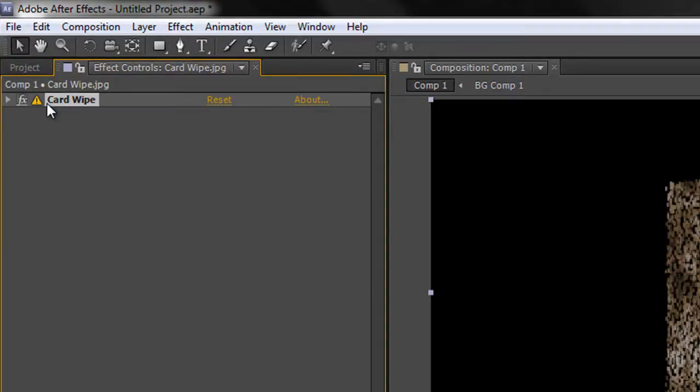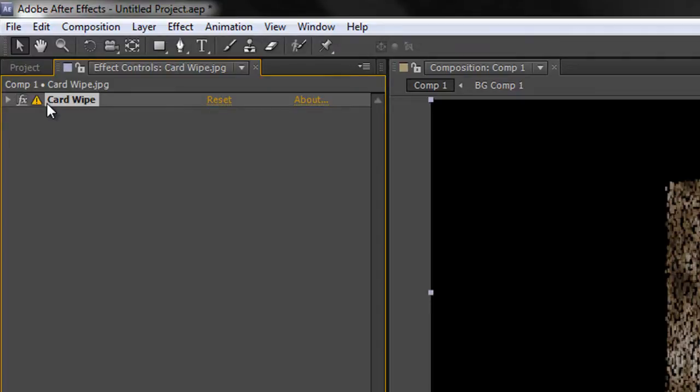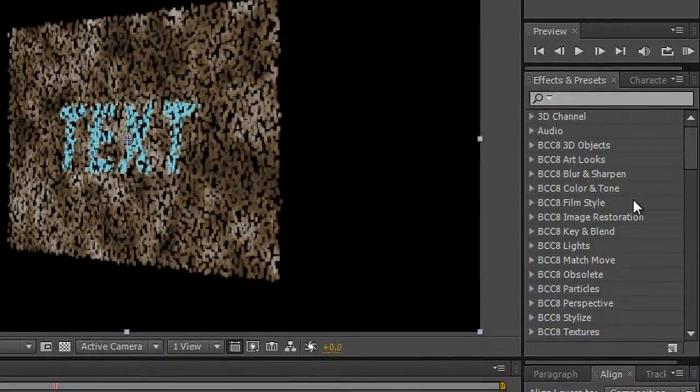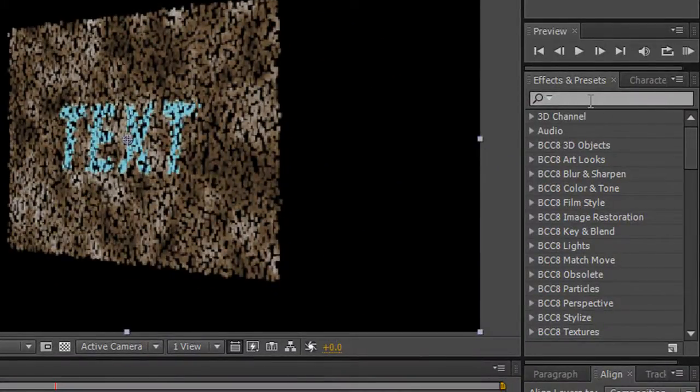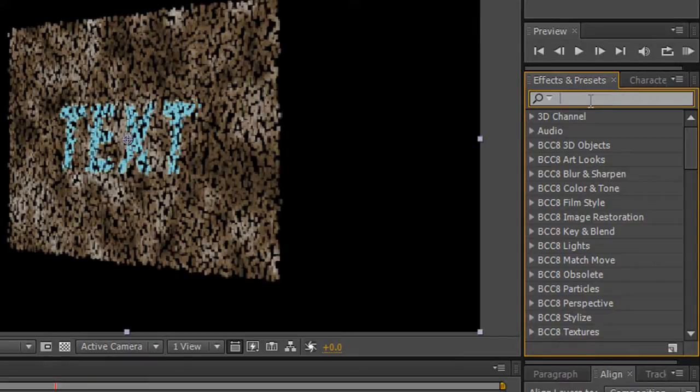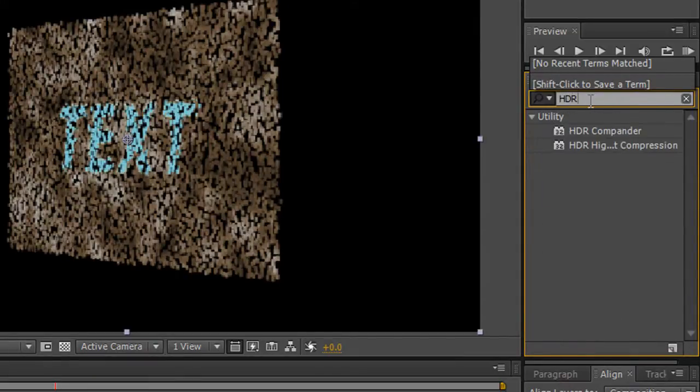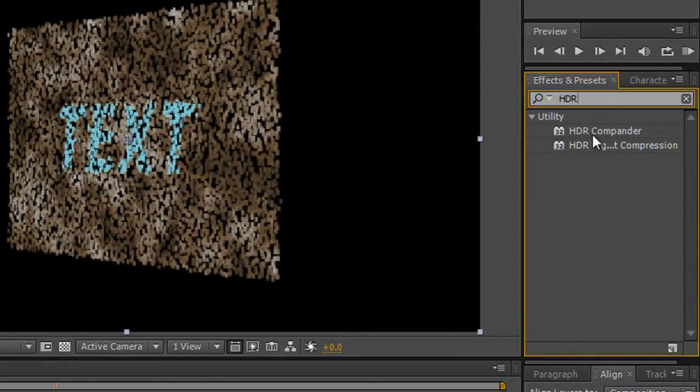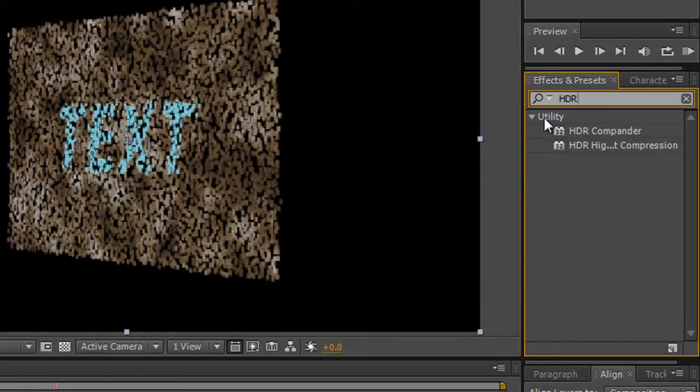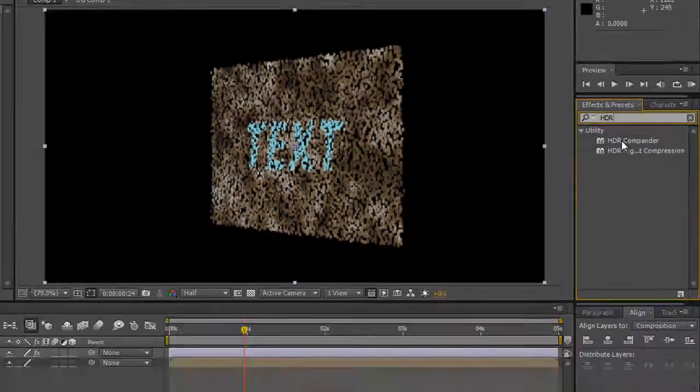But there is a tool within After Effects which allows us to compress our footage before it hits the effect, apply the effect, and then expand the project afterwards. It's called the HDR Compander. You'll actually find it under your effects under the utility section. If I click in here and start typing HDR, before long I only get two options—it's under utility HDR Compander.